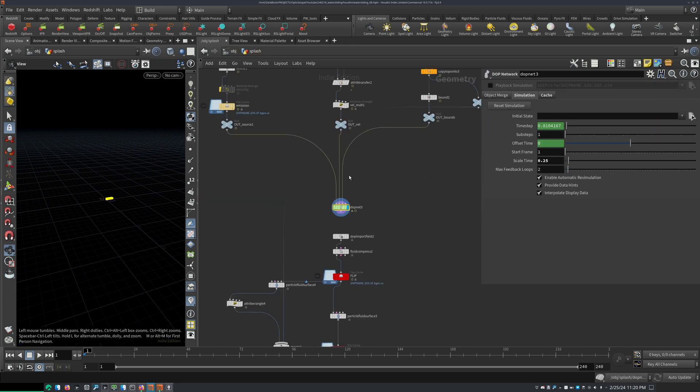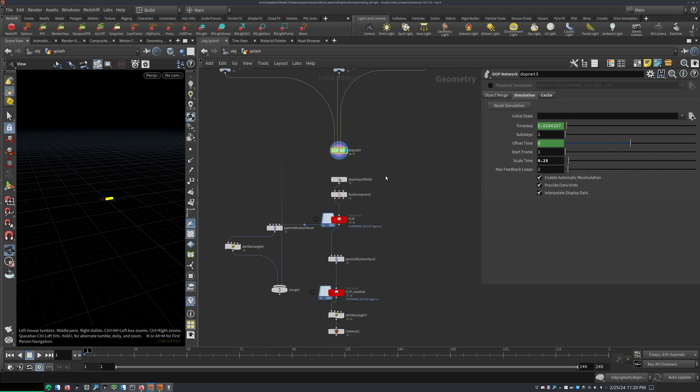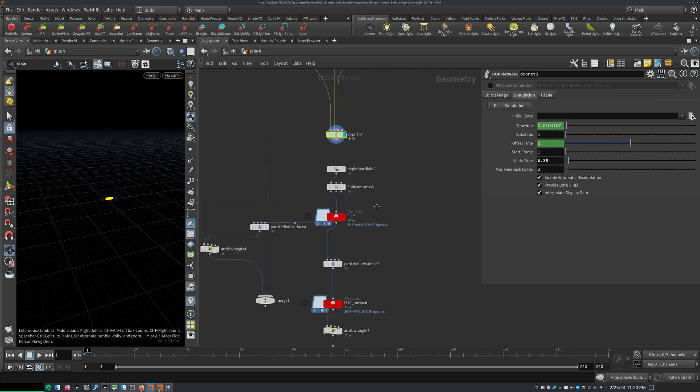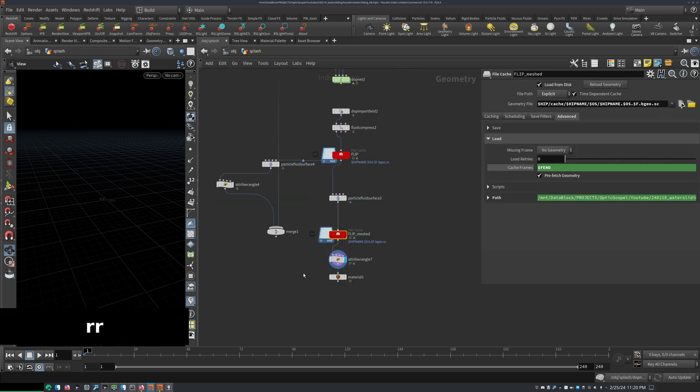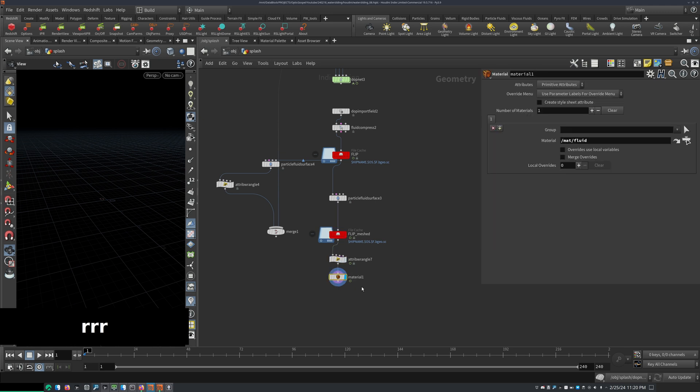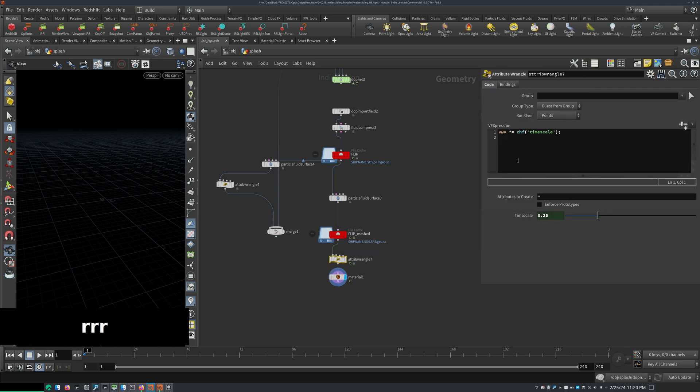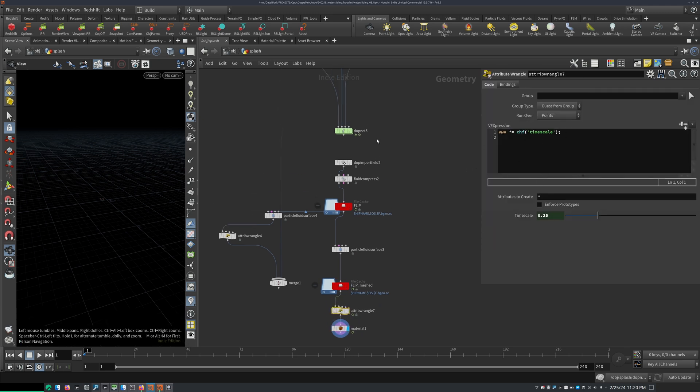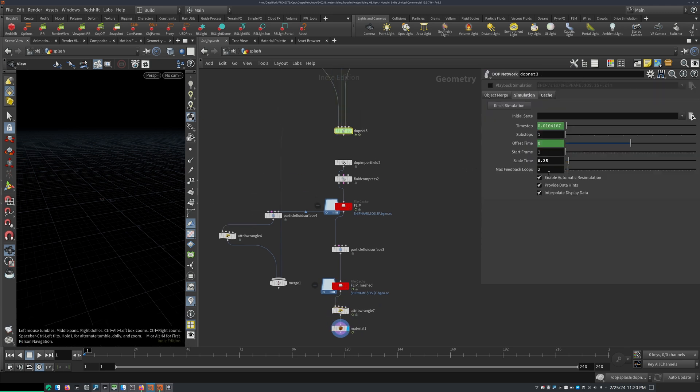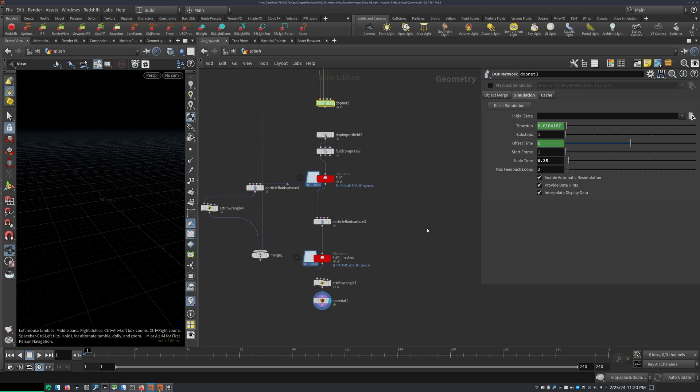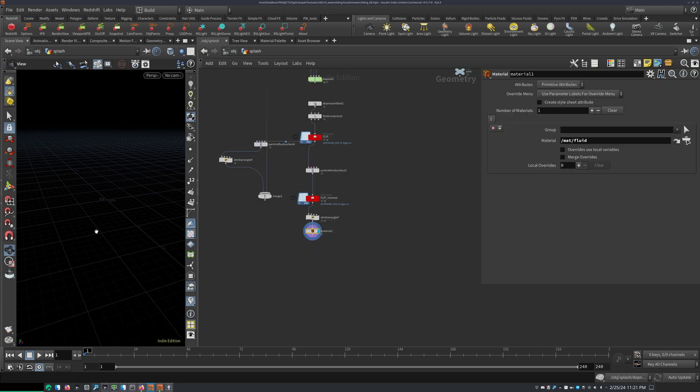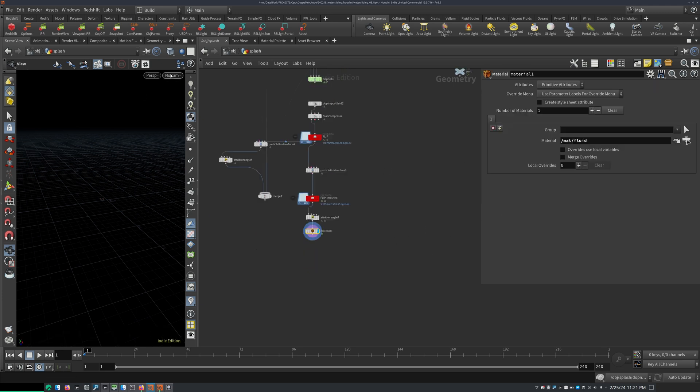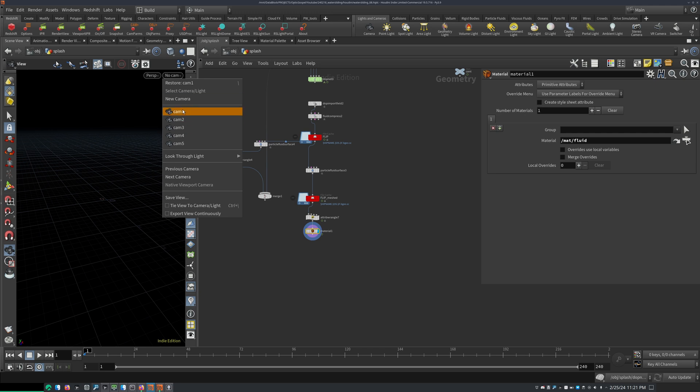But yeah, I was just playing around with these values a little bit. Yeah, after simming, I always make sure to, again, use the correct timescale because the whole sim is being run at 0.25 timescale. Yeah, and that's pretty much it for the splash.